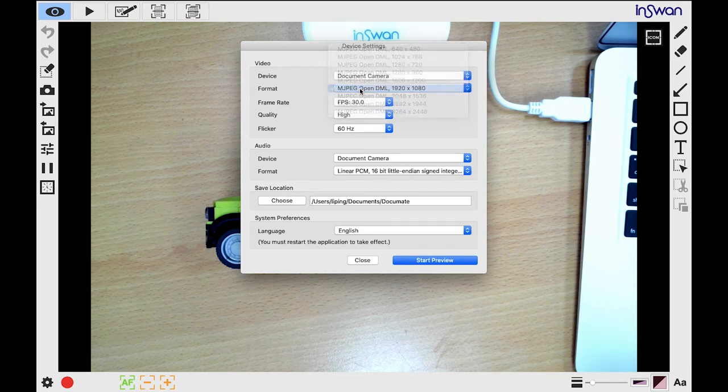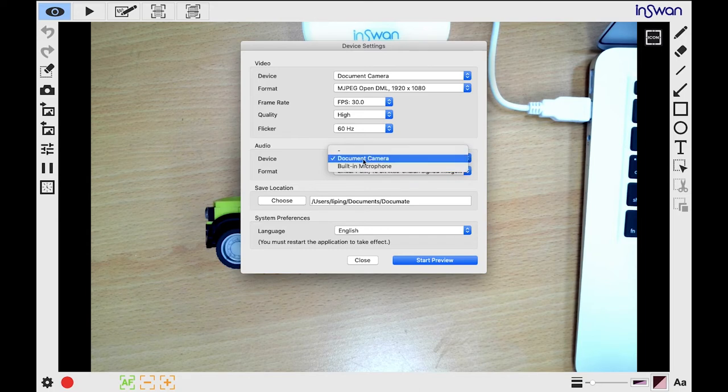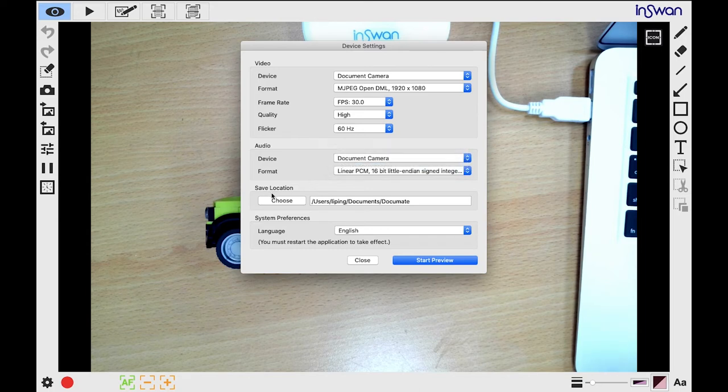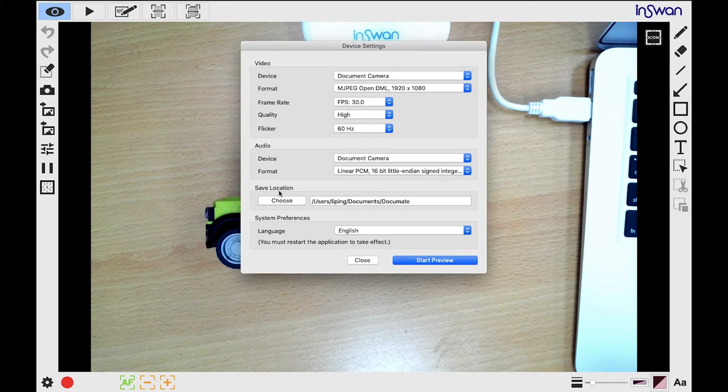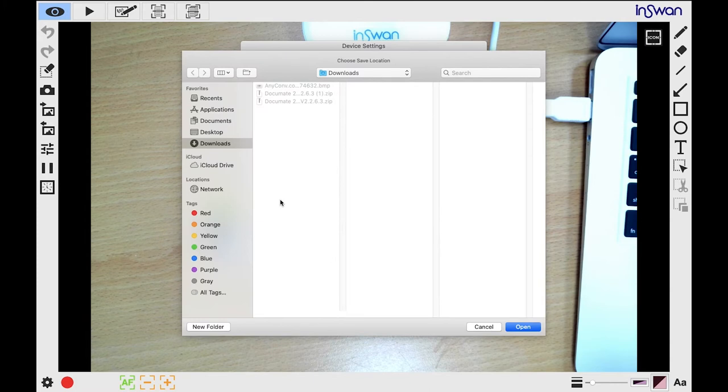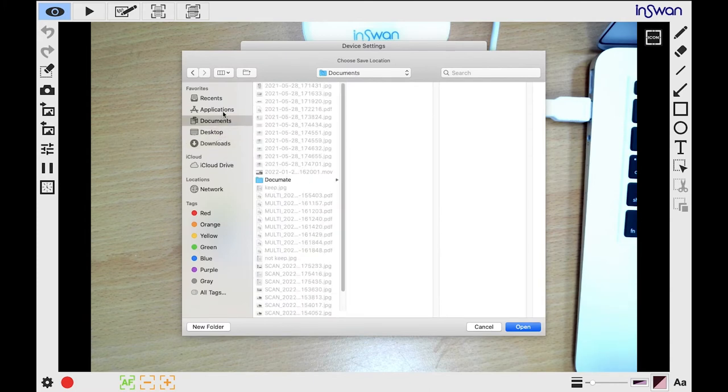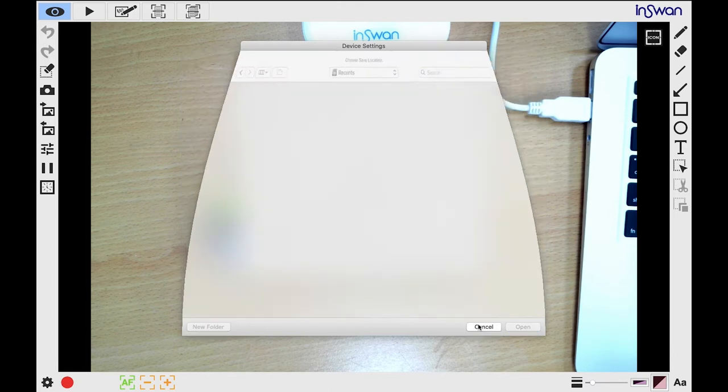The third is Audio. You can use the microphone in the document camera or your computer's native microphone. Finally, click this to define your save location. By default, files will be saved in the Documents folder in the Documents subfolder. You can specify a different folder, but please make sure that the folder path is read-writable, or your files may not be saved.